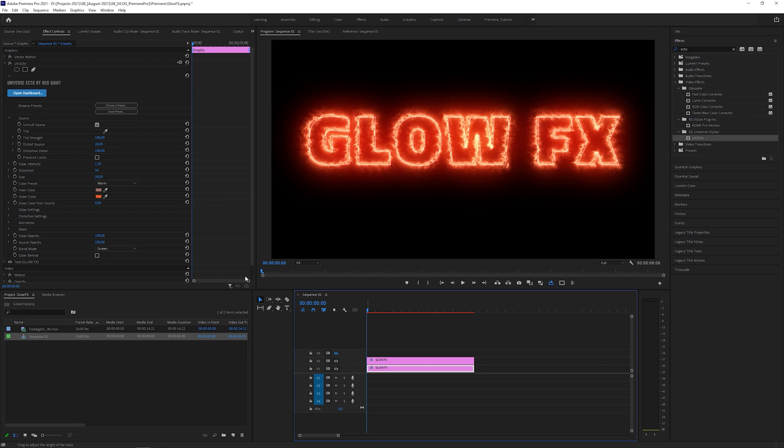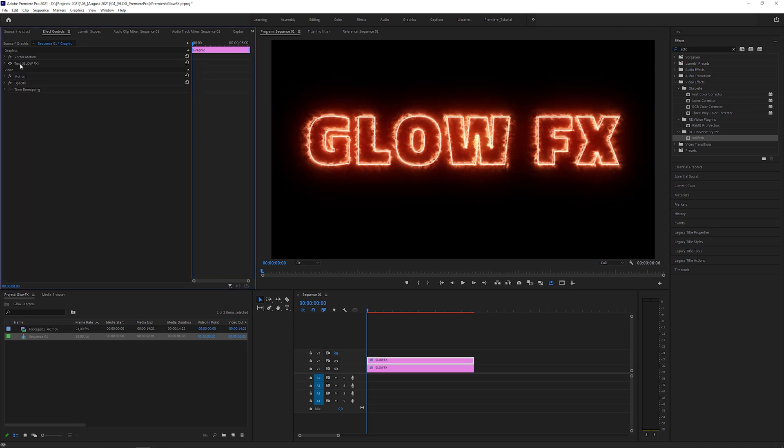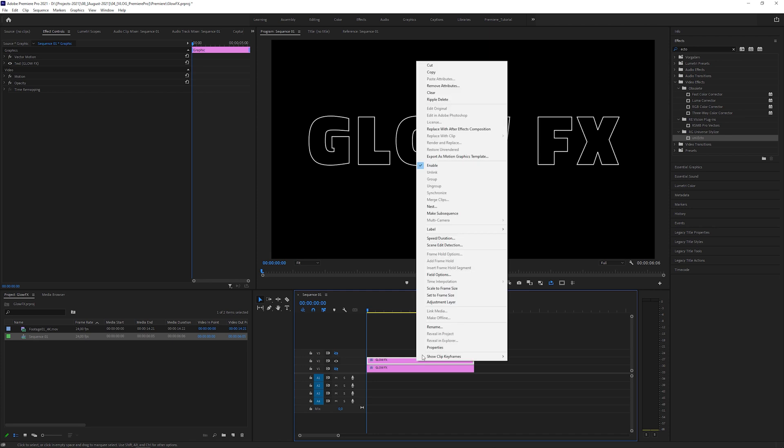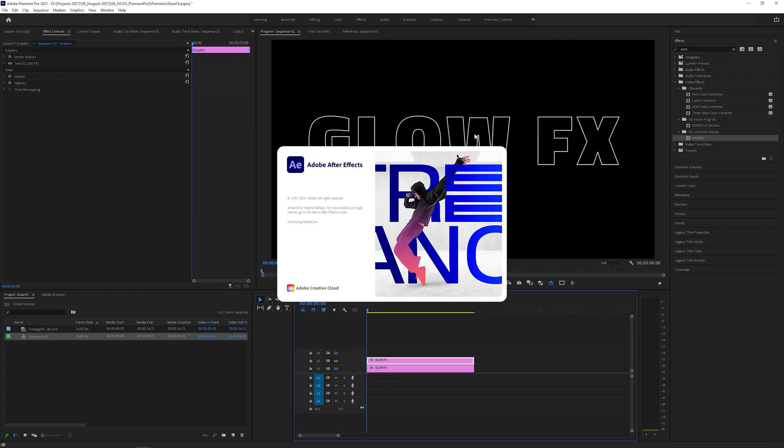Let's duplicate the text clip, remove the Ecto effect and toggle off the video channel below. Right click on the duplicated layer and select Replace with After Effects Composition, which opens up After Effects.